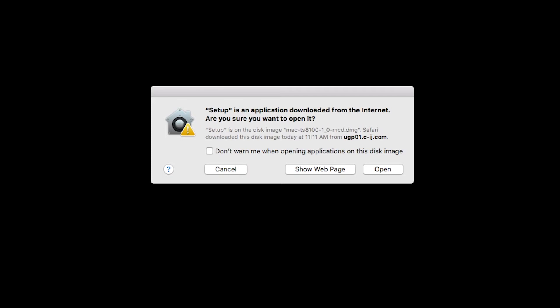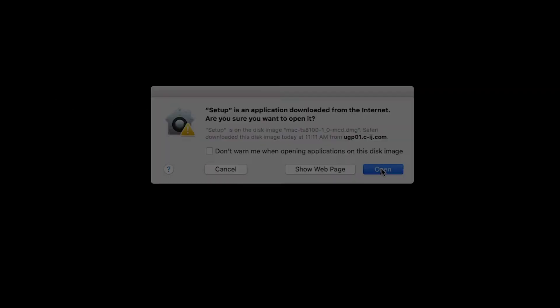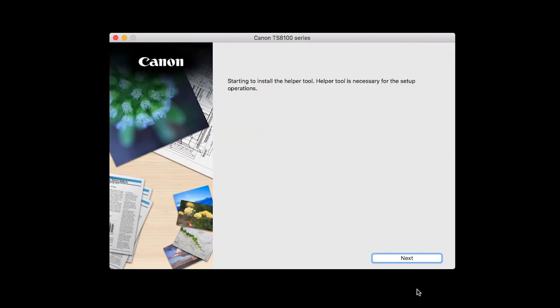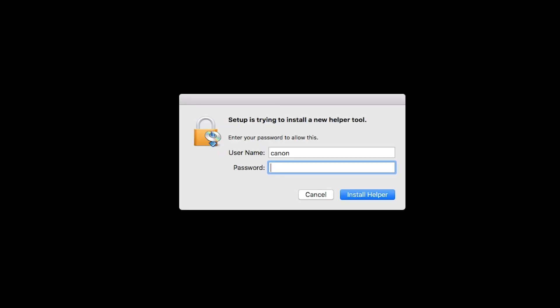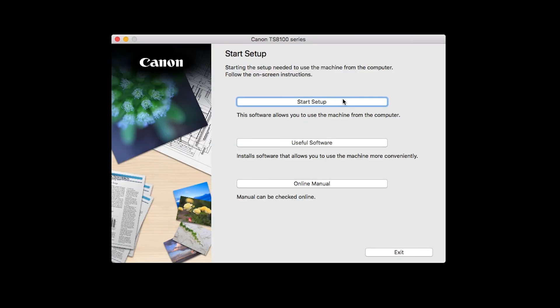Click Open to start the installation process. Click Next. When prompted, enter the administrator name and password you used to set up your Mac and then click Install Helper.